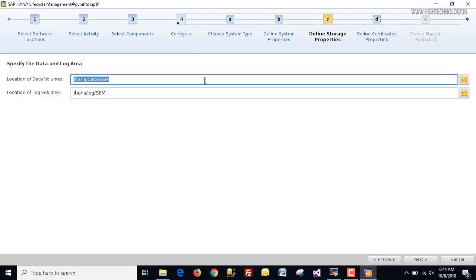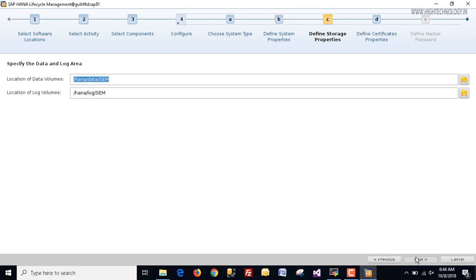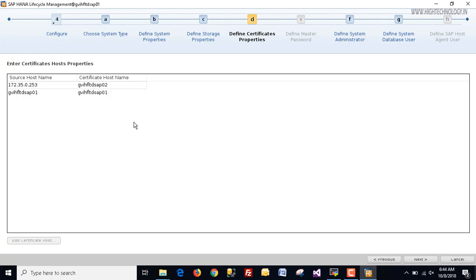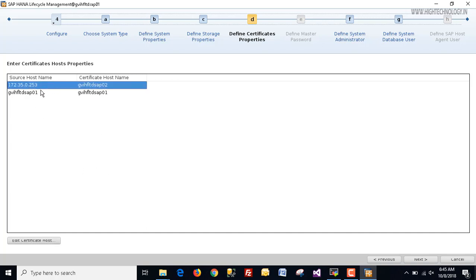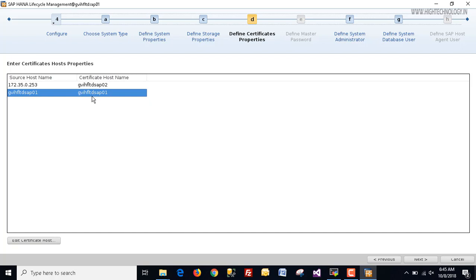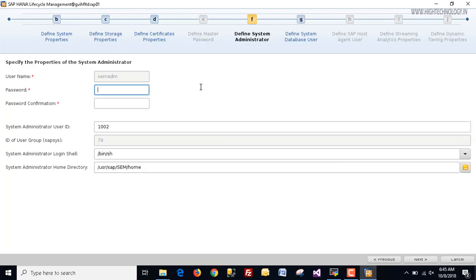Click next — these are our data volumes location and this is our log volume location. Click next. This is our certificate host prerequisite — this is our secondary standby system and this is our primary worker system. Click next.